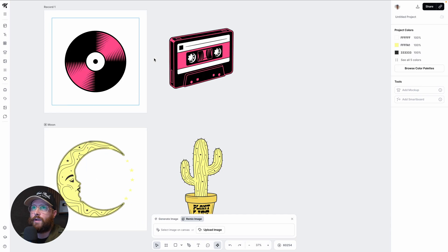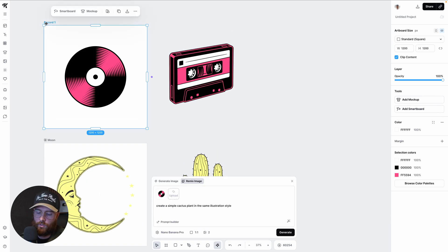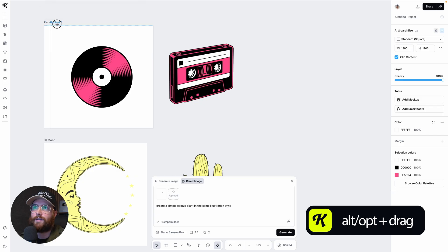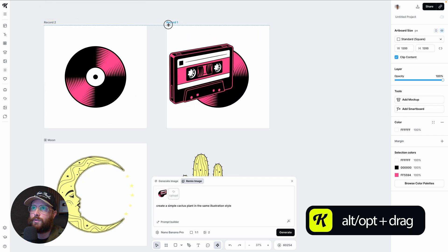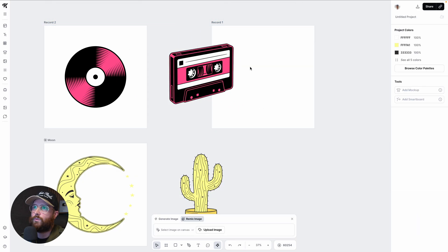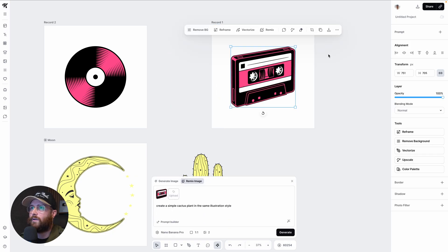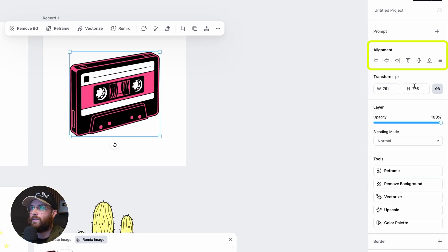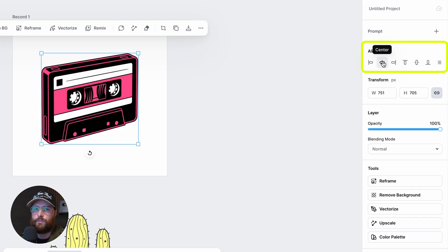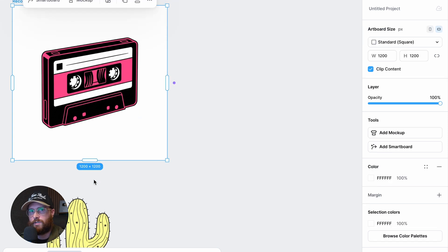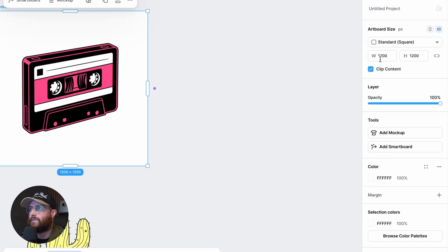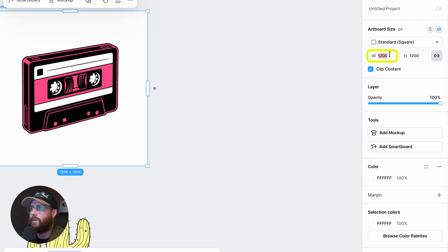Now let's talk about setting up your sticker for an app like Sticker App. I have an art board with my record on it. To duplicate an art board, hold Alt or Option, then click and drag. I deleted the record from the duplicate and placed the cassette tape in the center using the alignment tools on the right side. Sticker App requires a minimum of 2000 by 2000 pixels.